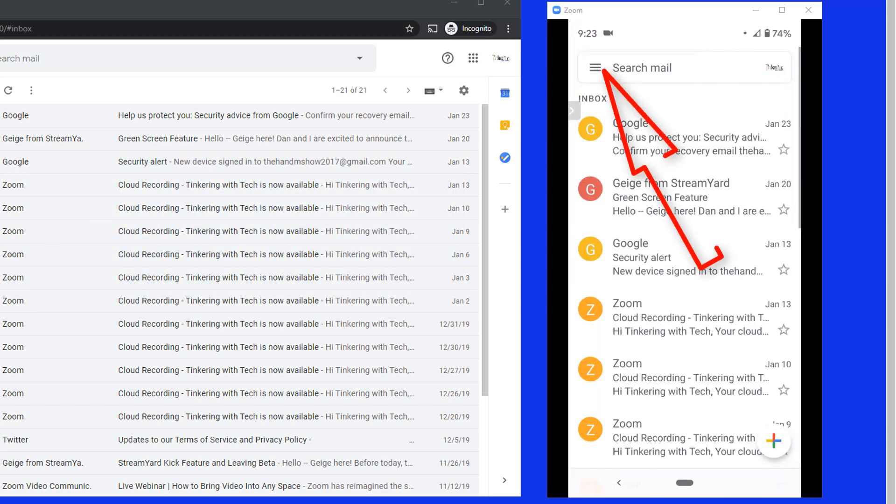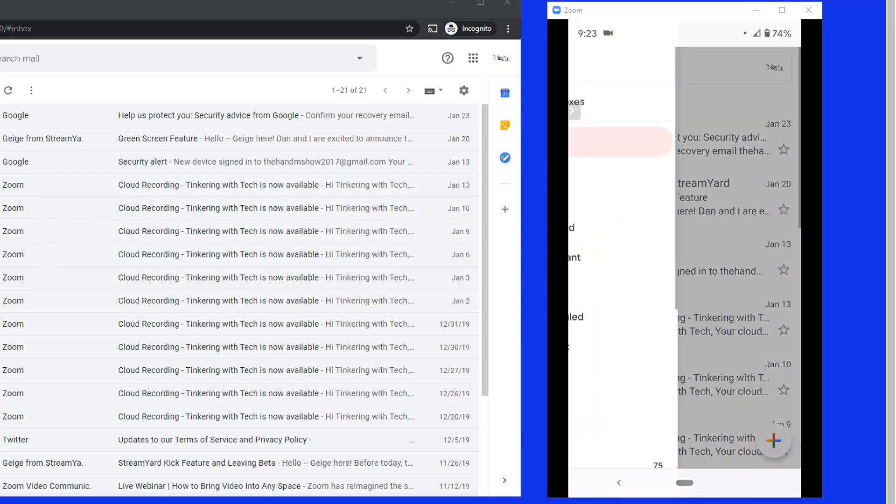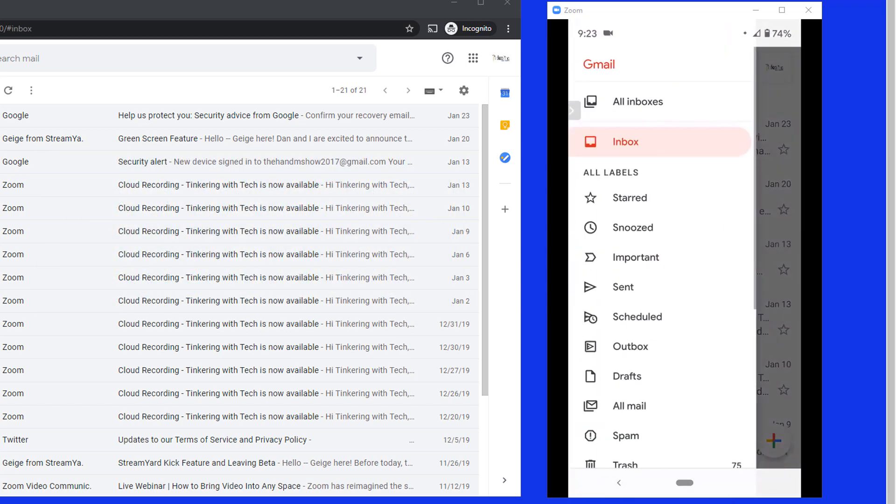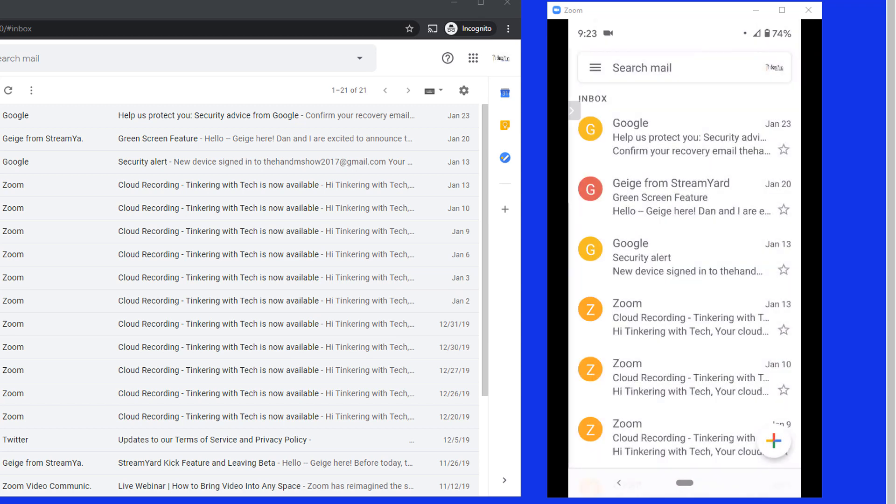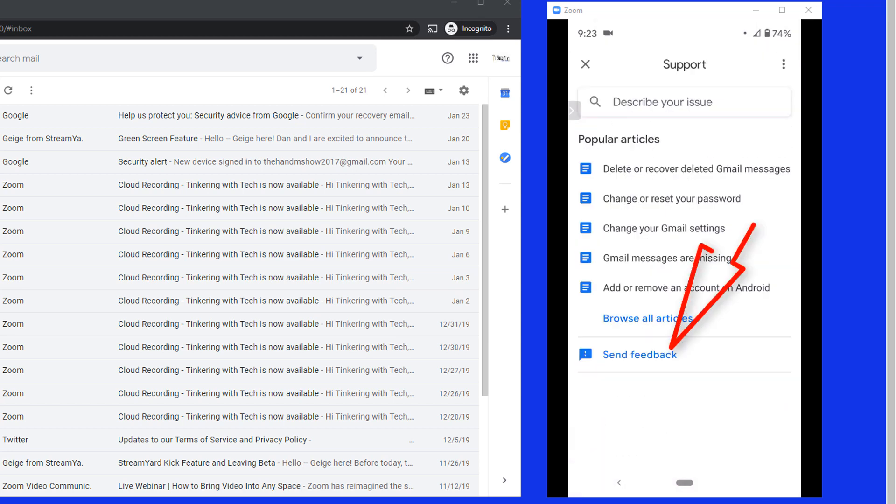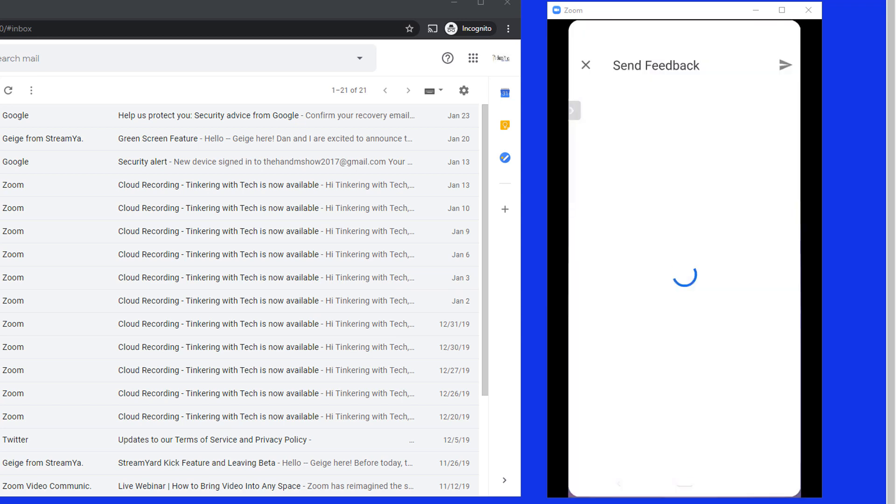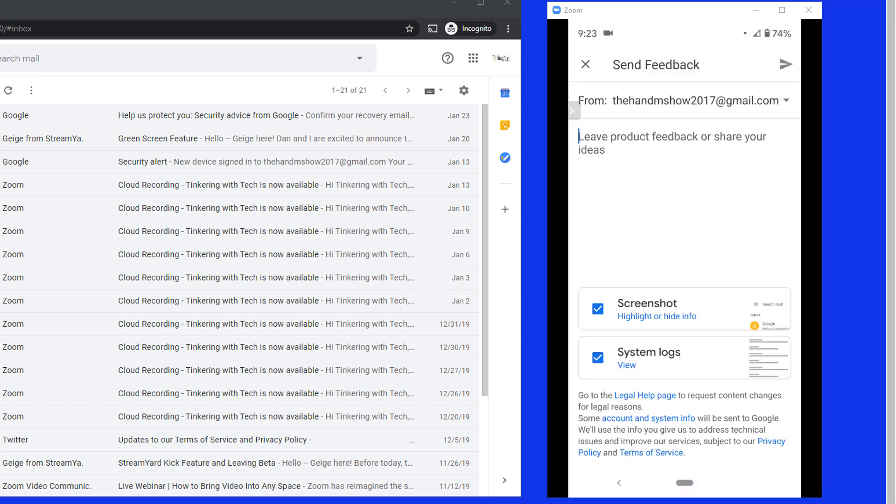Go into Gmail. Hit the three lines. Down at the bottom, help and feedback. When I click on that, see the bottom one, send feedback. So I'm going to send feedback and tell them that I would like group emailing within Gmail.